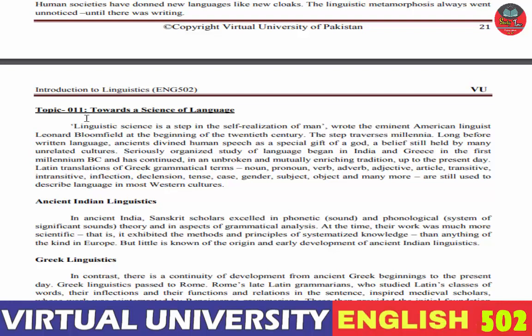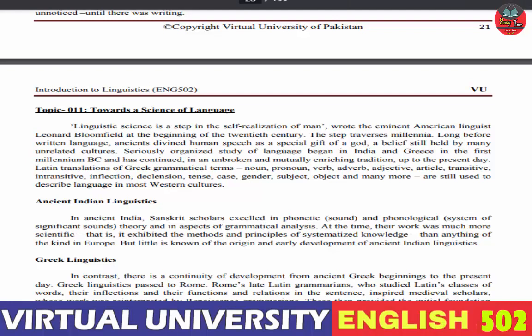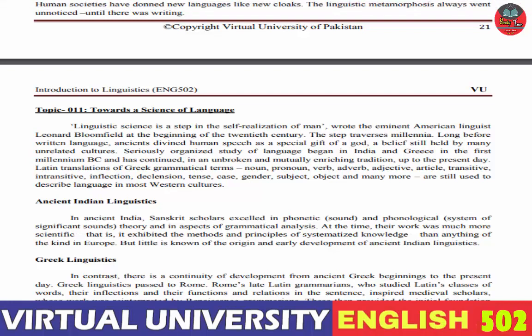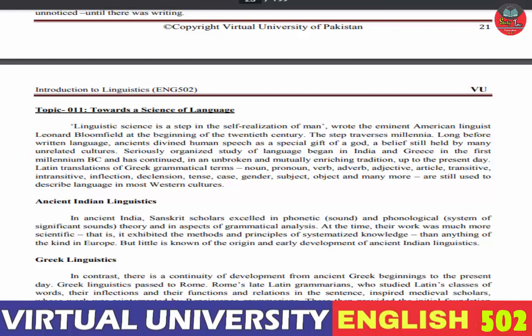Topic number eleven: Towards the Science of Language۔ زبان کی طرف linguistic science یعنی جو زبان ہے وہ science کا درجہ کیسے حاصل کرتی ہے۔ Linguistic science is a step in the self-realization of man۔ جو لسانی science ہے یہ انسان کی خودشناسی کی طرف ایک قدم ہے۔